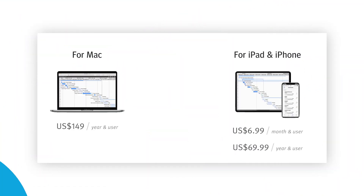Merlin is available for Mac and Apple products. For Mac, it's $149 per user per year.